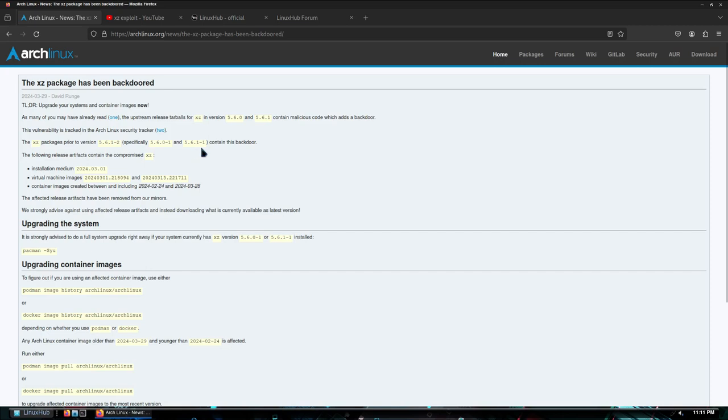The following release artifacts contain the compromised XZ: installation medium 2024-03-01, virtual machine images 2024-03-01 and 2024-03-15.